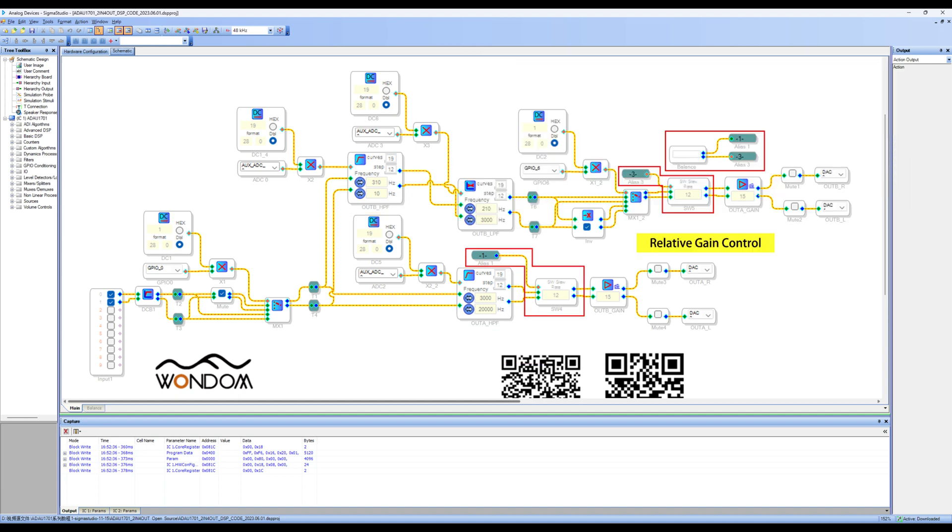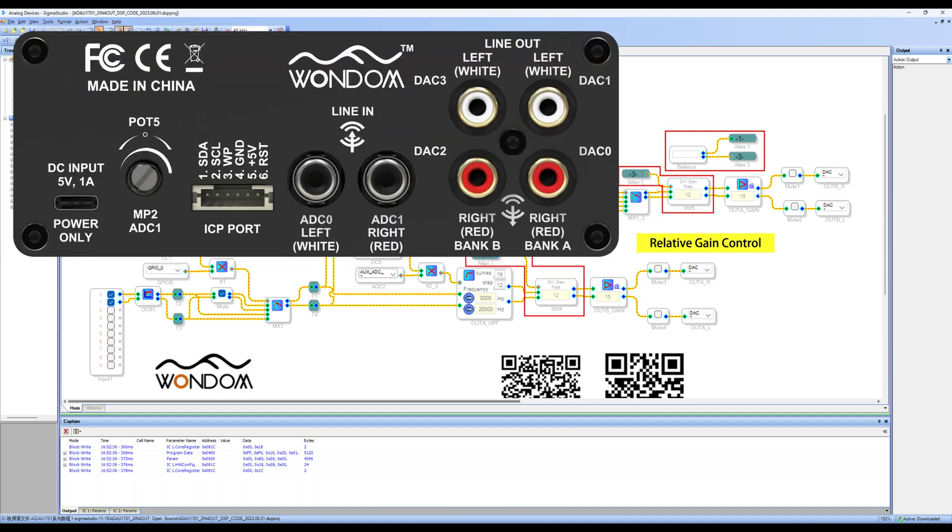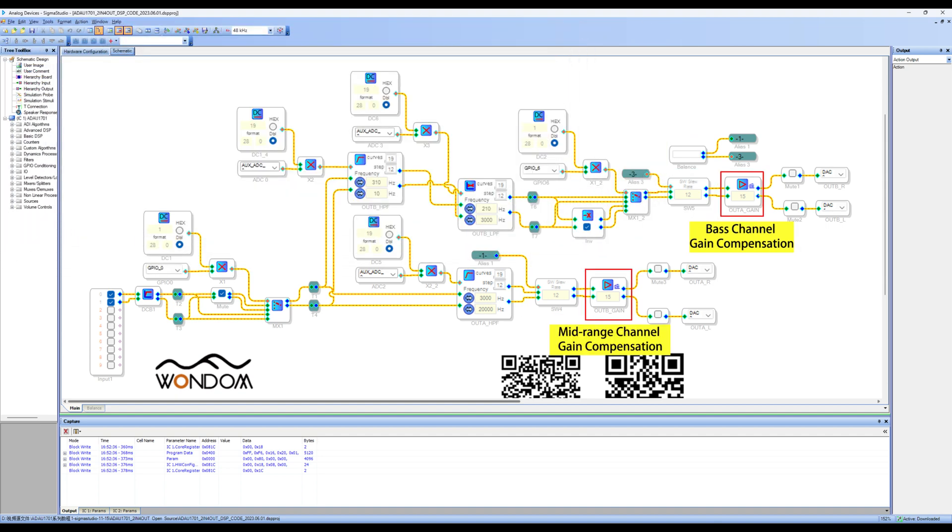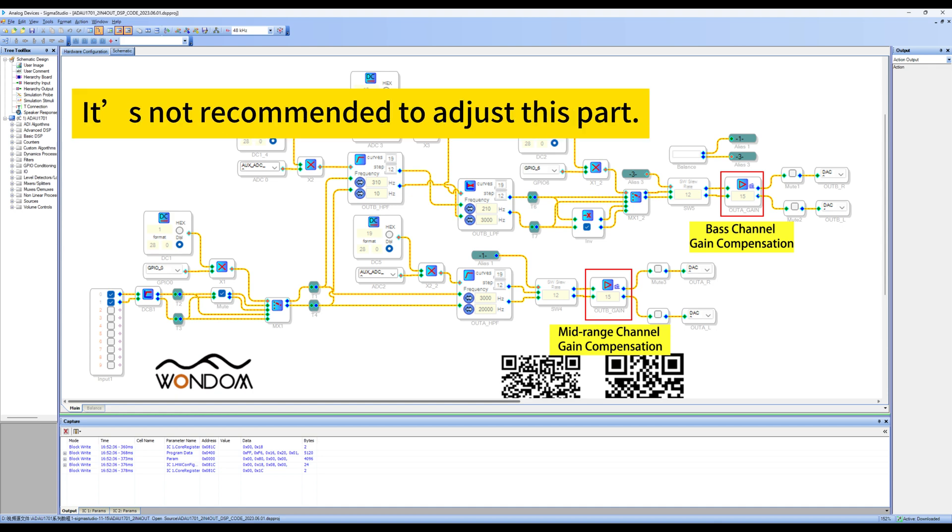These three modules adjust the relative gain of the mid-range and base output channels and correspond to pot 5 on the rear panel. The following modules are for gain compensation. It's not recommended to adjust this part.